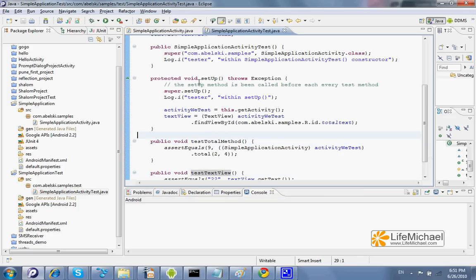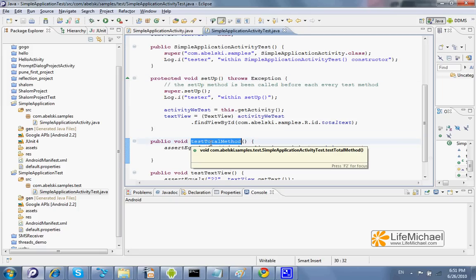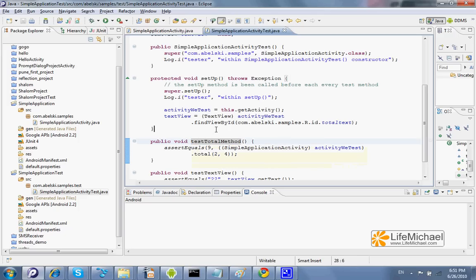And the setup method is the method that will be invoked before each one of the test methods.